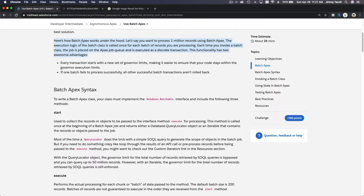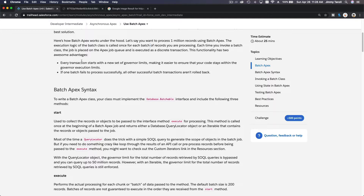Here is how Batch Apex works under the hood. Let's say you want to process one million records — maybe you're working for a state or province and you want to process data of the citizens. The execution logic of the batch class is called once for each batch of records you are processing. Each time you invoke a batch class, the job is placed on the Apex job queue and is executed as a discrete transaction.